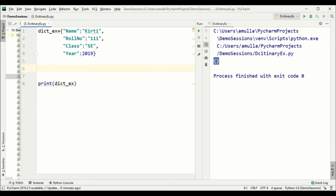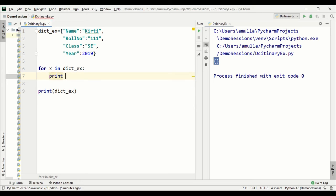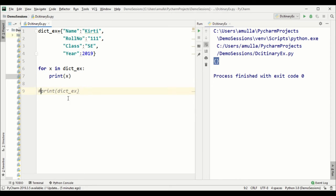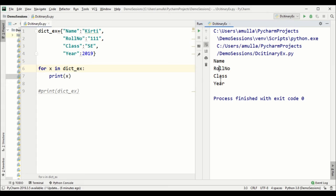Now let's look at looping through a dictionary — iterating over it. For x in the dictionary variable, print x. This prints the key names: name, roll number, class, and year. So iterating directly gives you the key items.